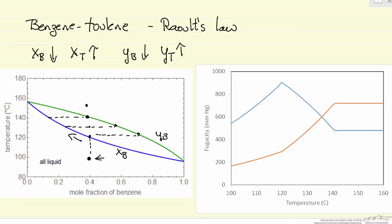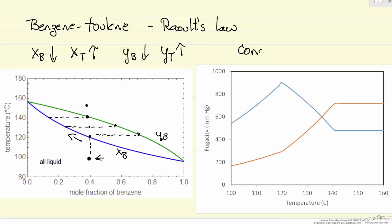Once we enter the vapor phase, we have a mole fraction of 0.4 again for benzene and 0.6 for toluene. The key question is: as we raise the temperature in a system at constant pressure — and this constant pressure aspect is important — how does fugacity behave? On the right-hand plots, this curve is the fugacity of benzene, and this one is the fugacity of toluene.